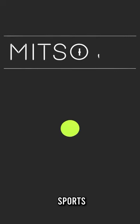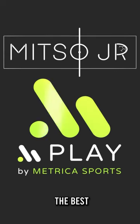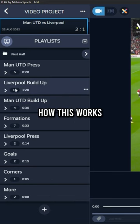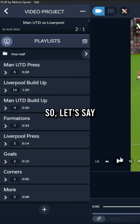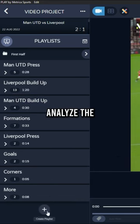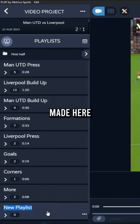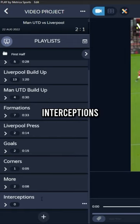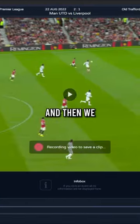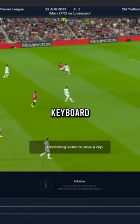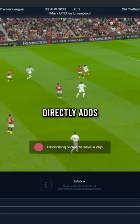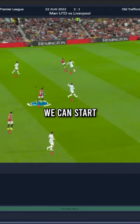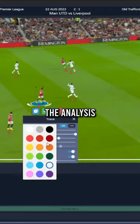Play by Metrica Sports is by far the best way to do such analysis. Let me show you how this works. So let's say I wanted to analyze the interceptions made here — we create a new playlist and call it 'interceptions', for example. Then we press R on the keyboard and it directly adds in the clips recorded in that playlist. And now we can start the analysis.